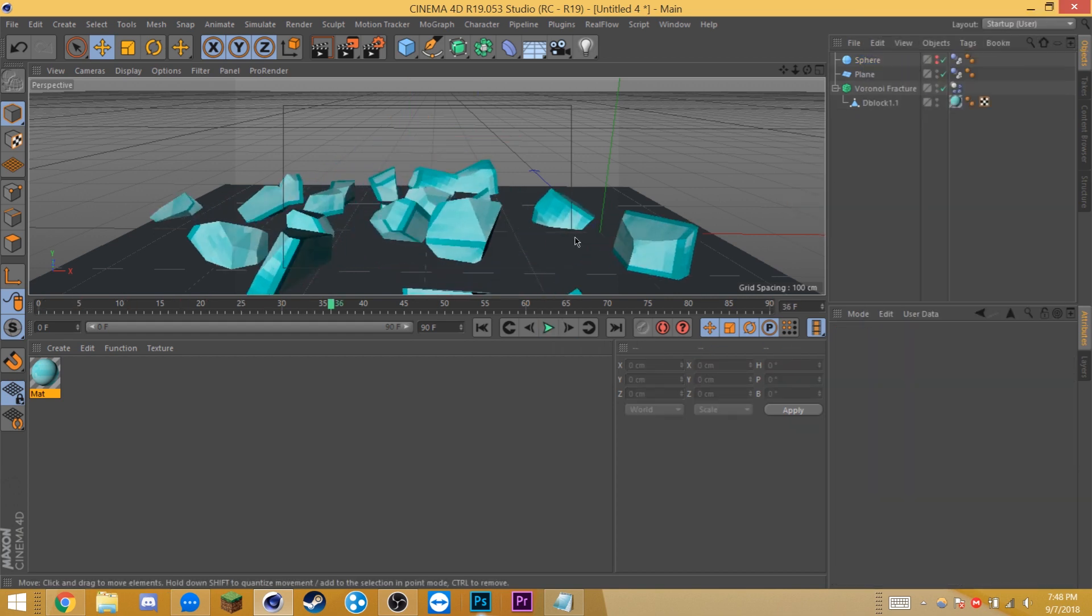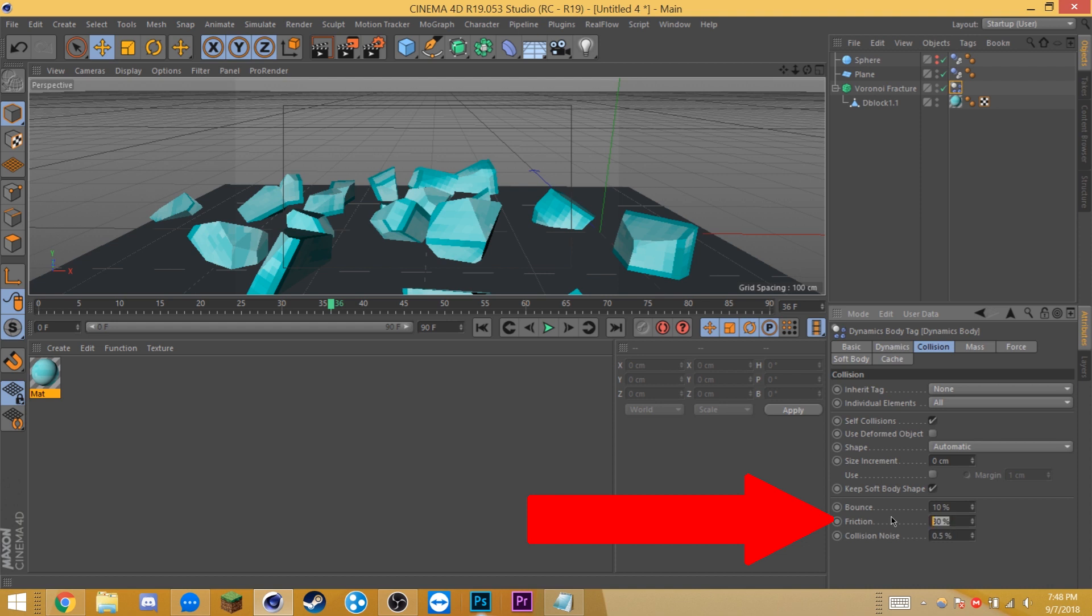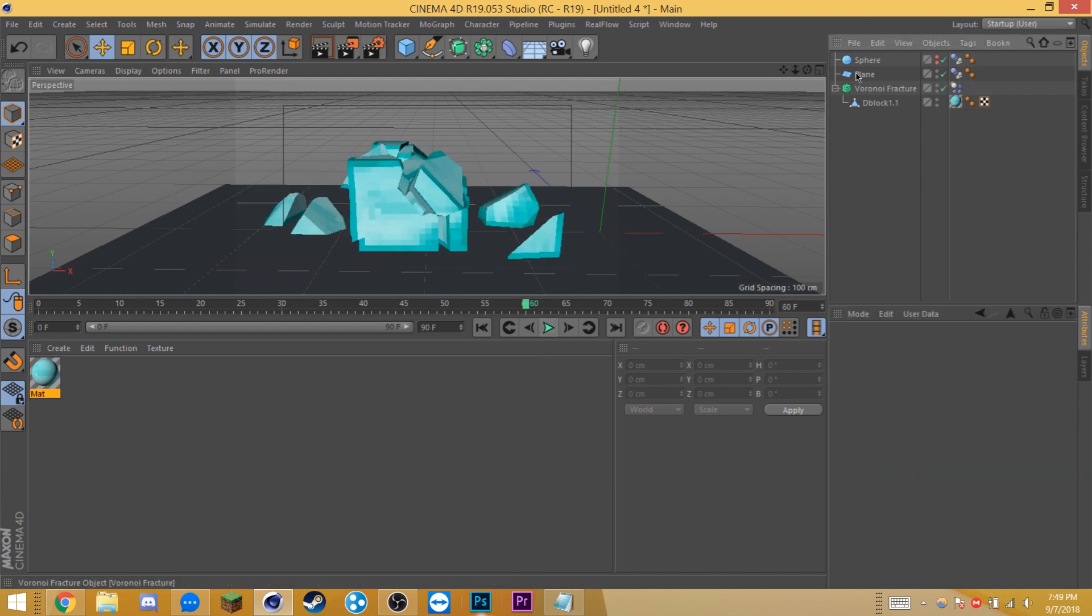Awesome, but it glides around just a bit too much for my liking, so I'm going to select my dynamics body tag, go into bounce and turn this down to 10%, go into friction and turn this up to 200%. Now if we play this back, much better. You can mess around with the settings by yourselves to get the result that you want, but we'll just move on for now.